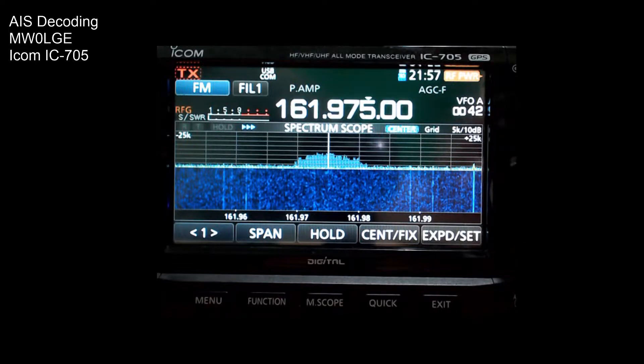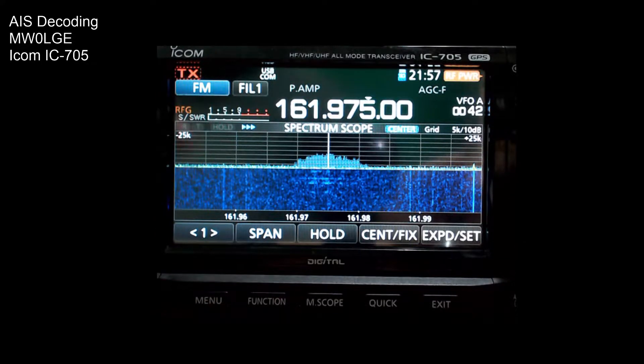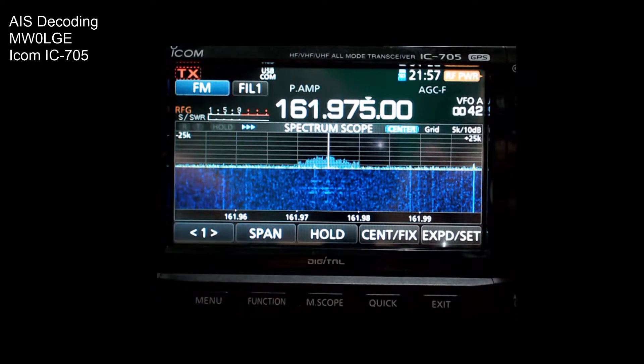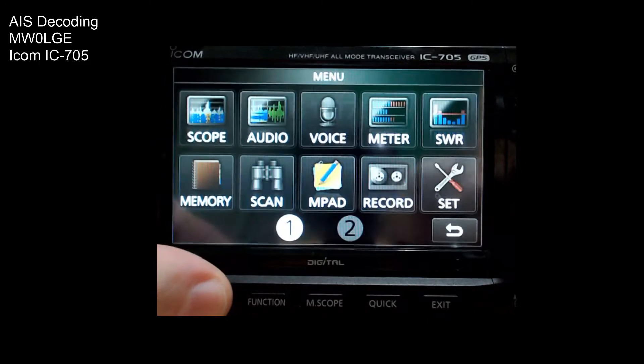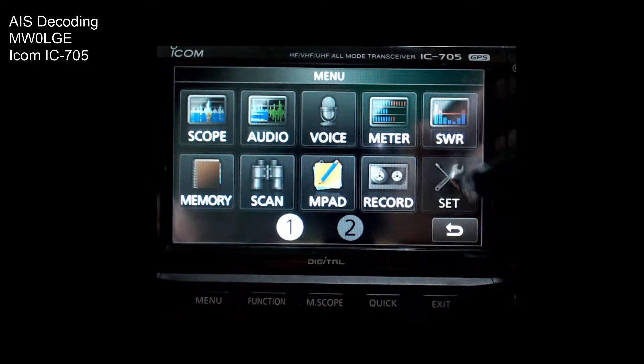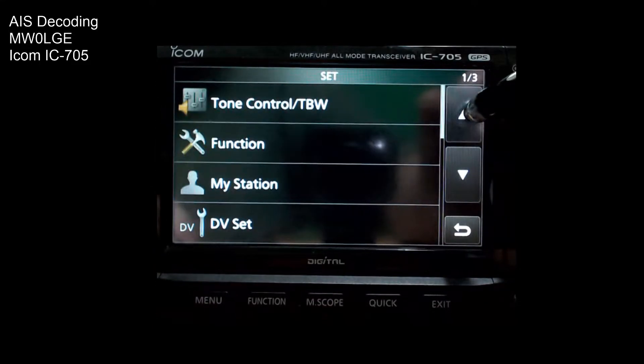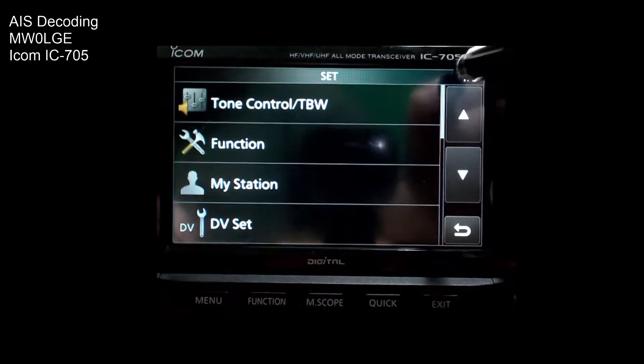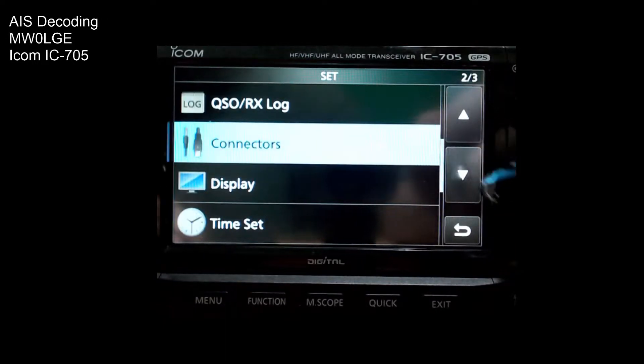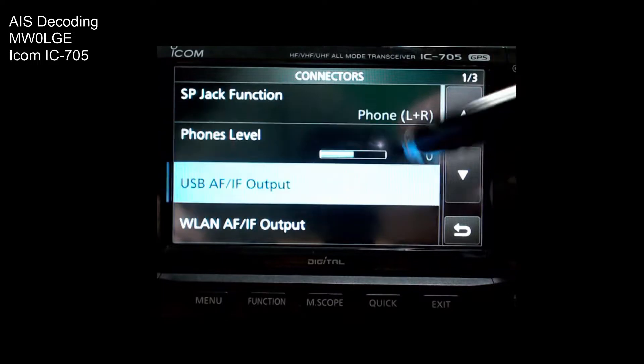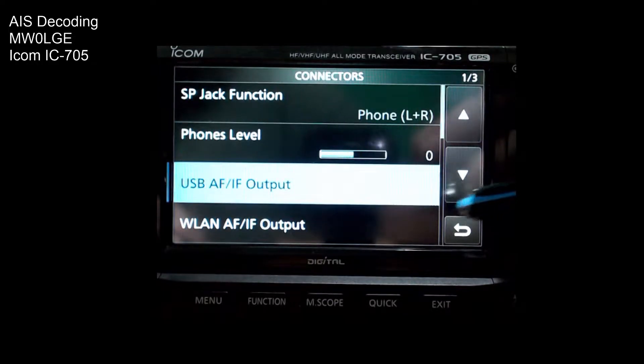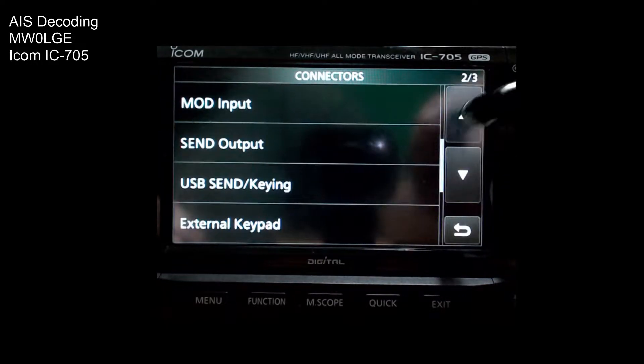But we can get around that on the 705. If we go into the menu and we go into set, you're on menu page one of three and you scroll down to connectors.